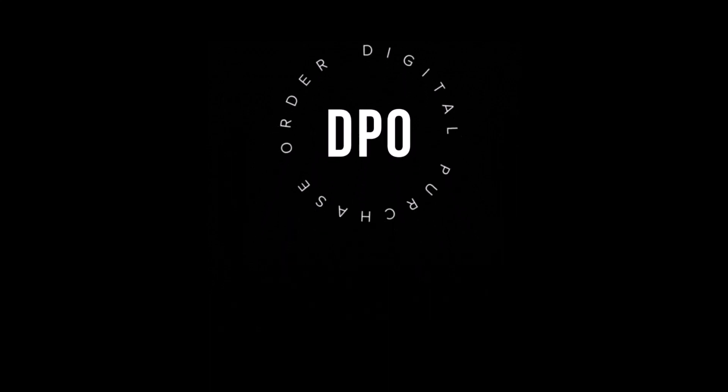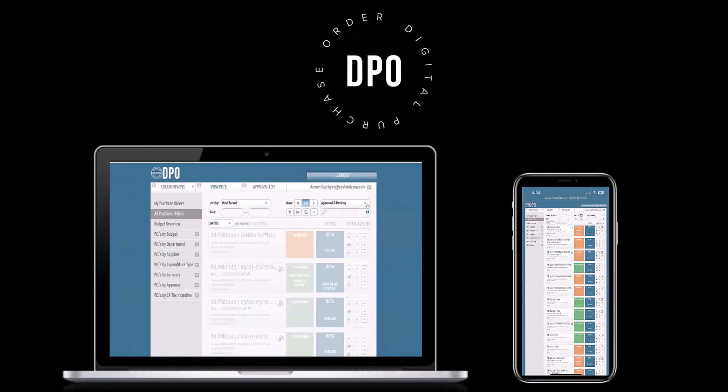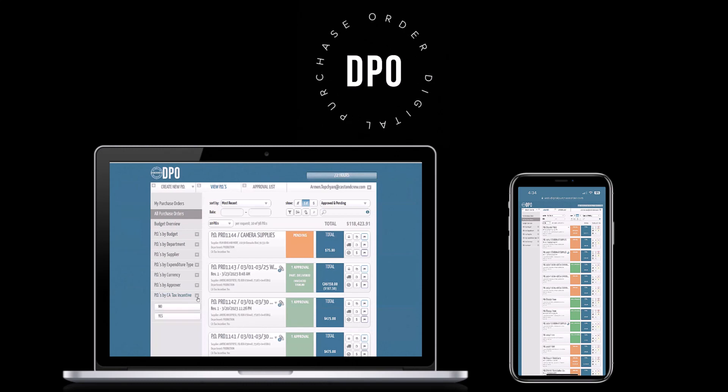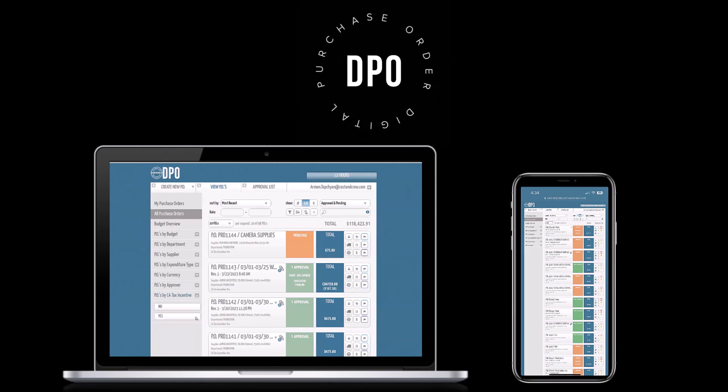Digital Purchase Order, or DPO, is a web and mobile-based application for creating, viewing, approving, and editing purchase orders.